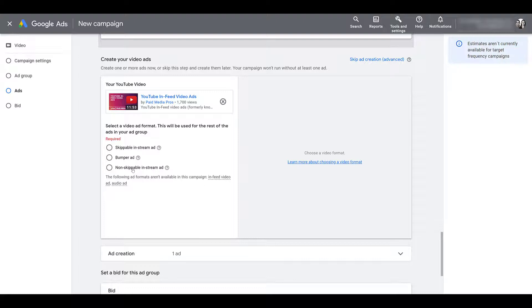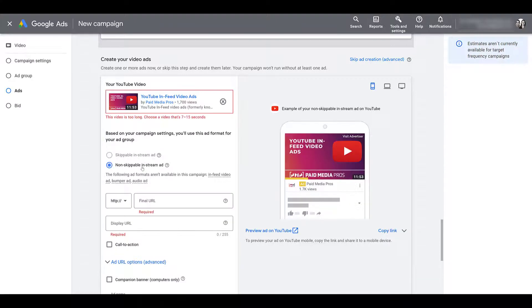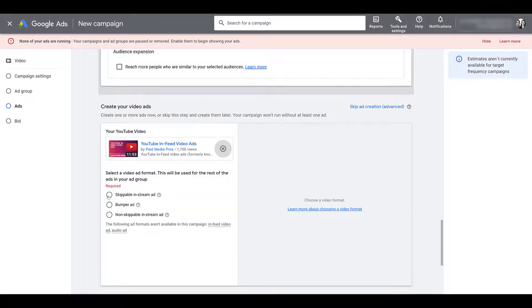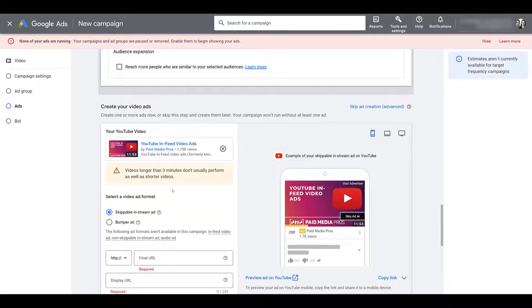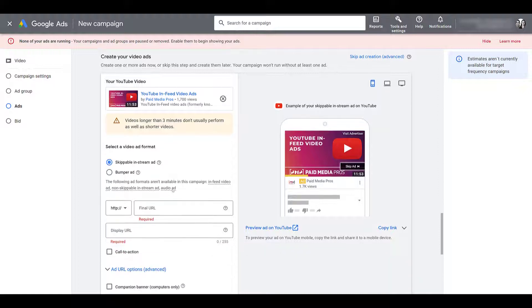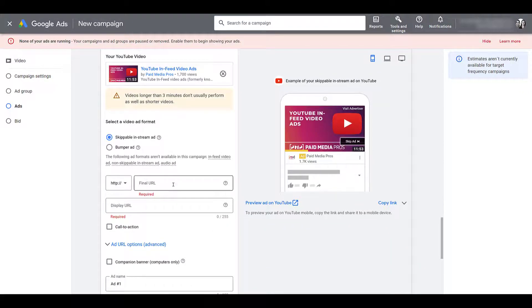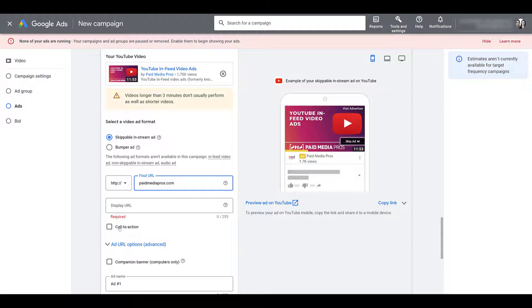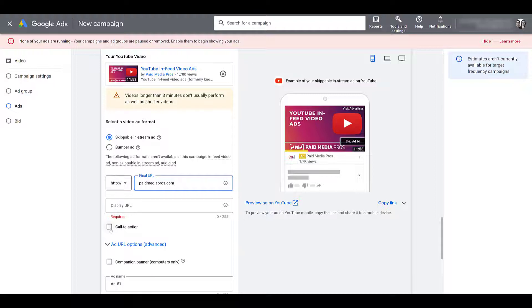Non-skippable ads need to be 15 seconds or less. And just to clarify, I clicked on this option. It's yelling at me for the video. I'd have to choose another one that's 7 to 15 seconds. So let me X out and repaste it in. And then I'm going to stick with skippable in-stream ad. Again, ignore this warning. I know I didn't pick the best video, but Michelle and I don't have any commercial-style videos in our channel.